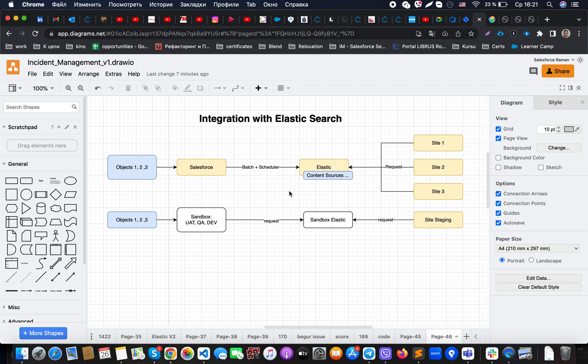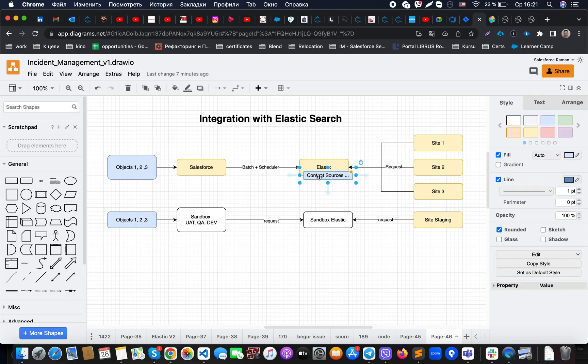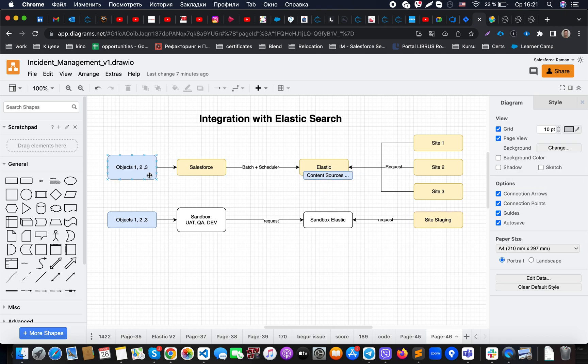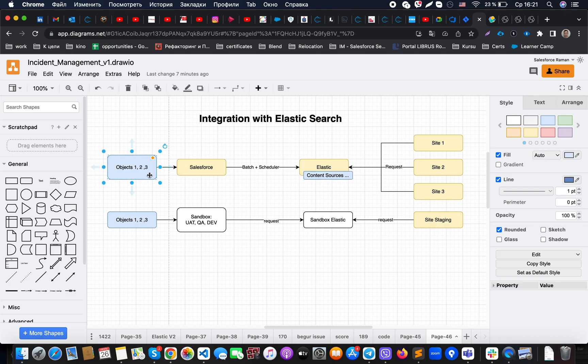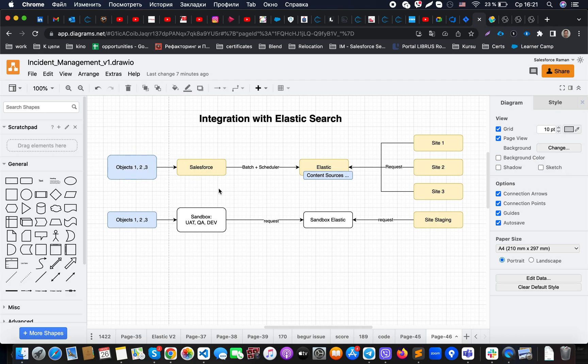That means that object one will be stored in one content source, object two in a separate object, and so on and so forth. Unless you would like to combine them together, like you could have a generic content source on the Elasticsearch which will have a name like Events. From Salesforce, you could post here events, emails, incidents, or cases. All of this kind of stuff could be recognized as an event if they have similar fields which could be mapped against the same schema.